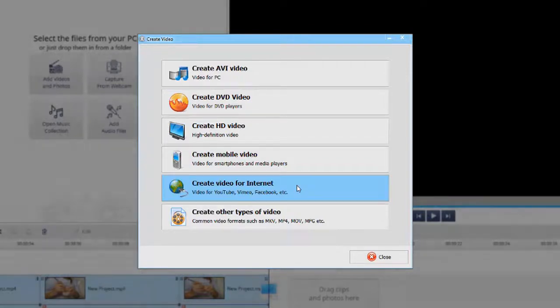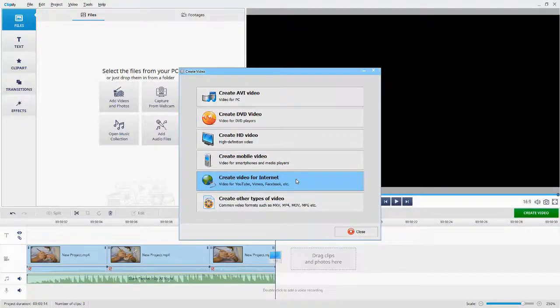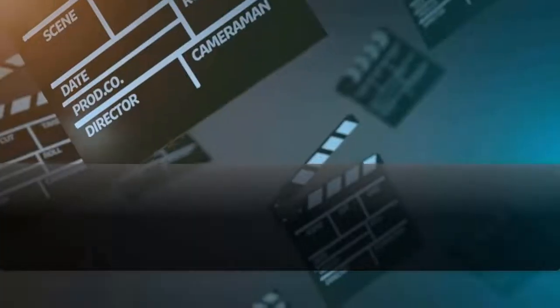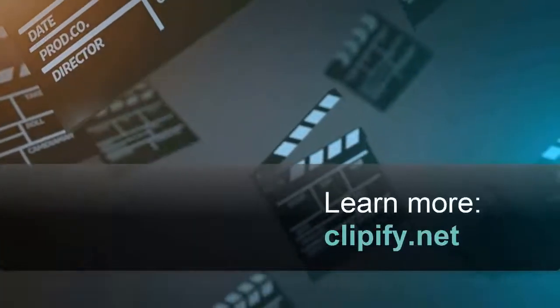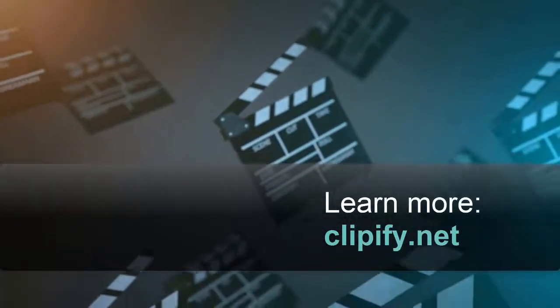Now you know how to speed up parts of a video. Download Clipify for free and edit your videos with ease.